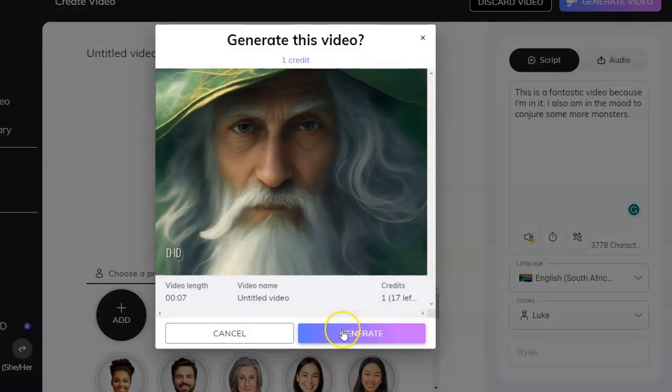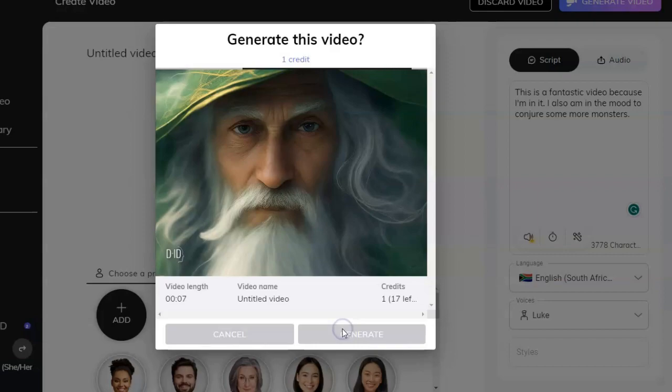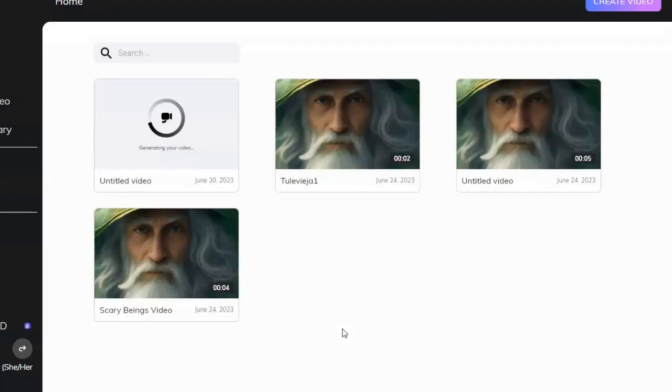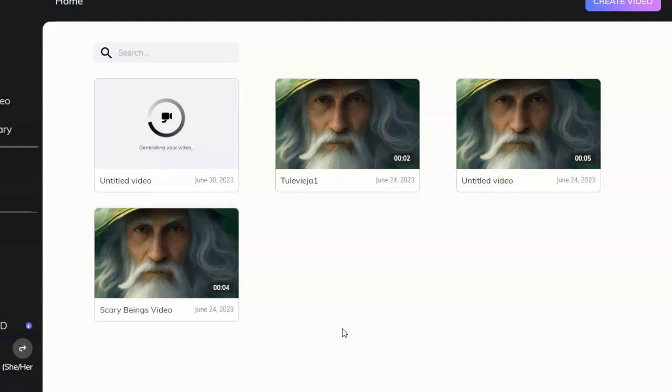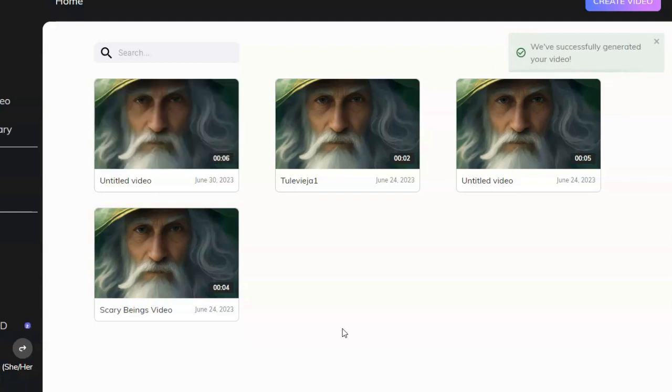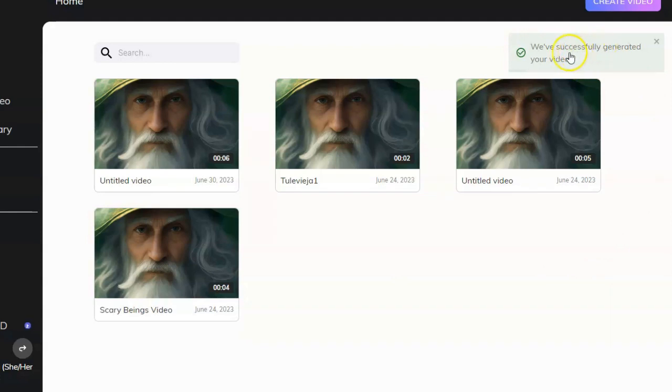So the video is going to be seven seconds long and it's going to take one credit.